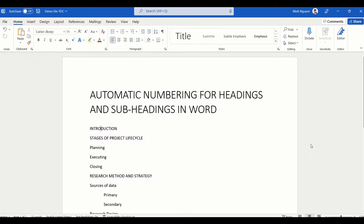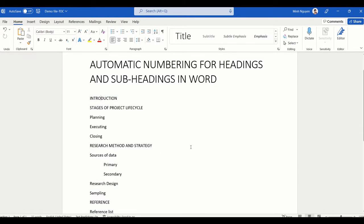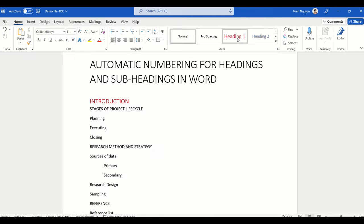In this video we are going to learn how to insert automatic numbering for headings and subheadings in Word. You can see here that I have a very simple list — it's the list of all the headings and subheadings in my next assignment — and what I want to do is to set up automatic numbering for all the headings and subheadings.